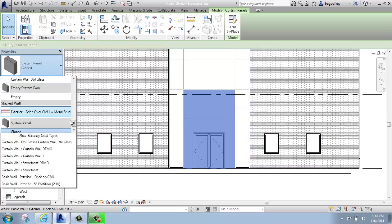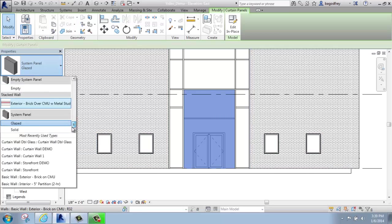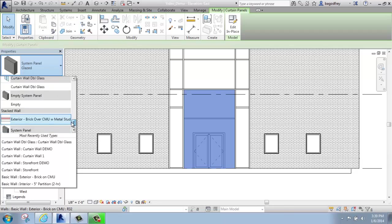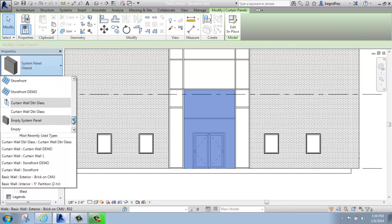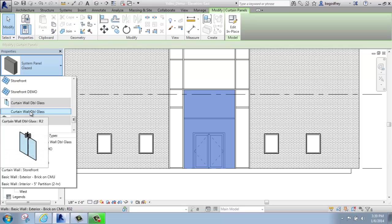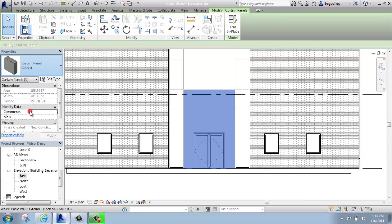When I hit that drop down now, I should be able to find my curtain wall double glass door and select it.